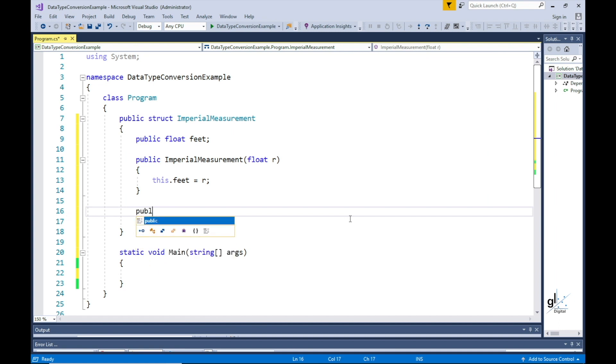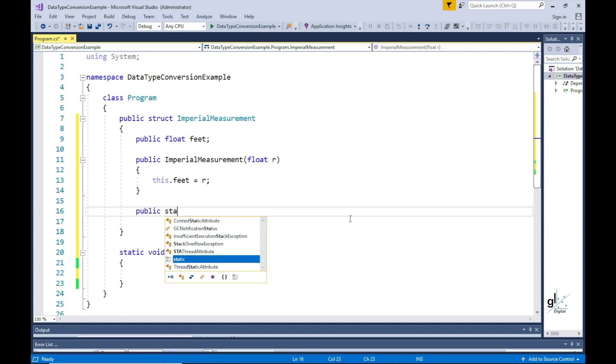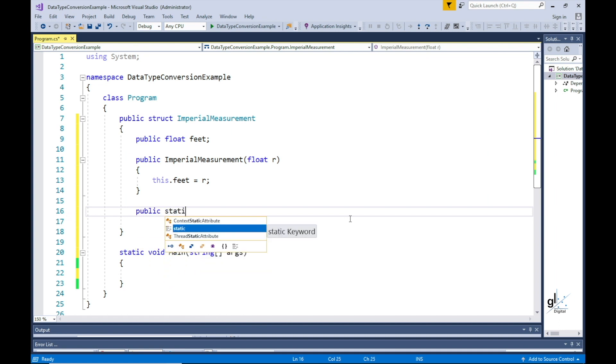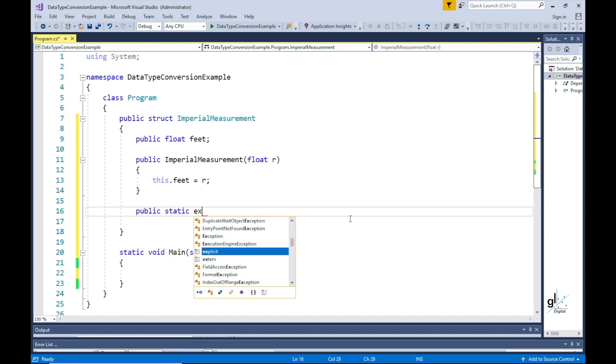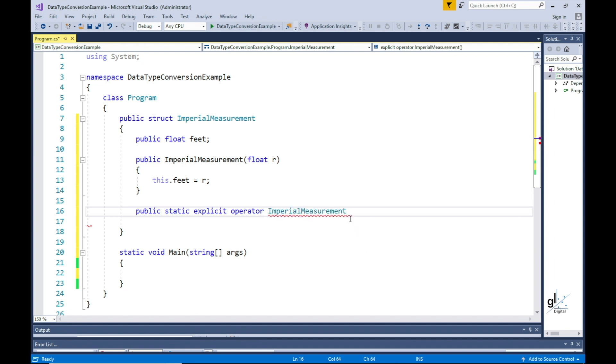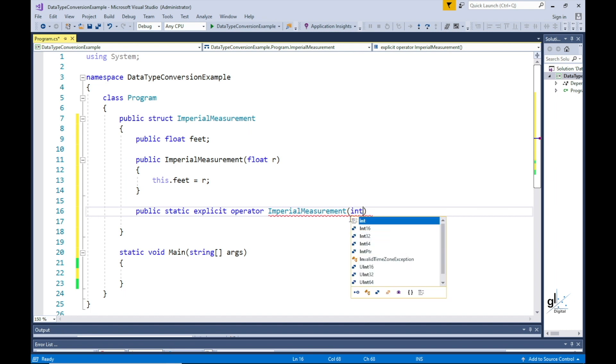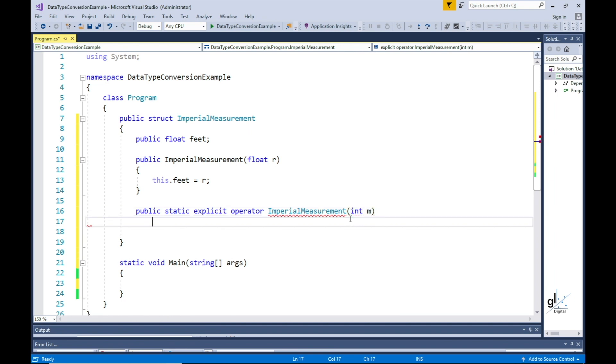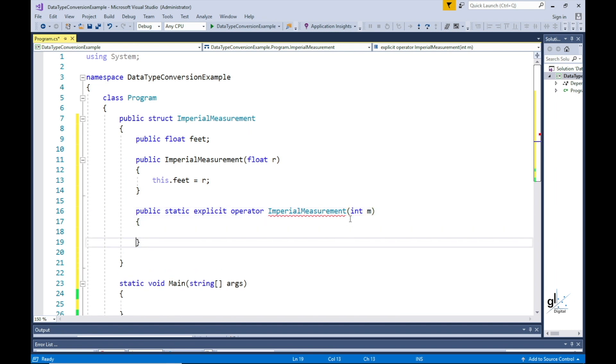This method must be static and because we first want to demonstrate an explicit user-defined conversion, we must use the explicit keyword. We must include the keyword operator. Then we must give this method the same name as the class in which it resides. The parameter passed into this method will be a whole number value which will be the value expressed in meters.